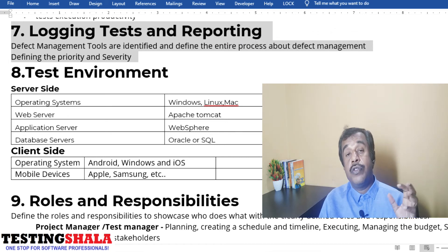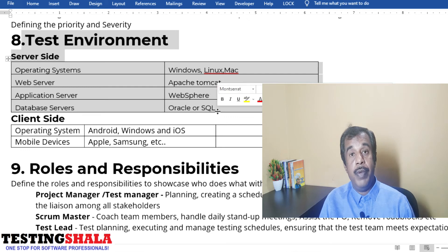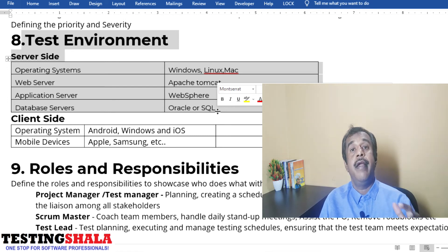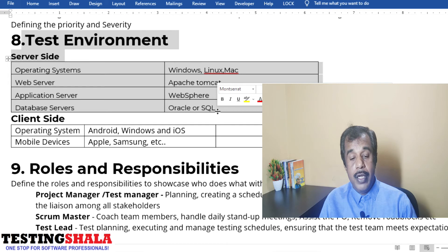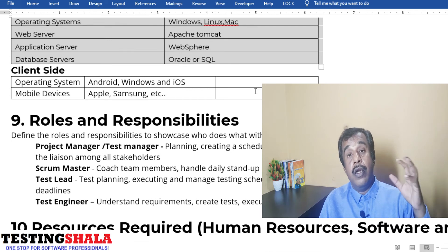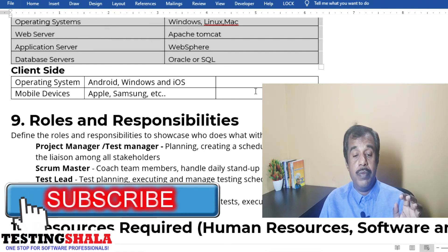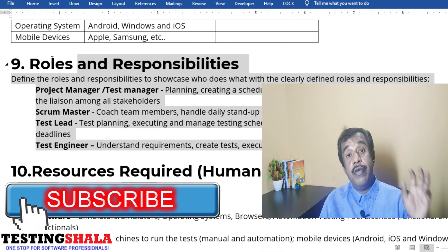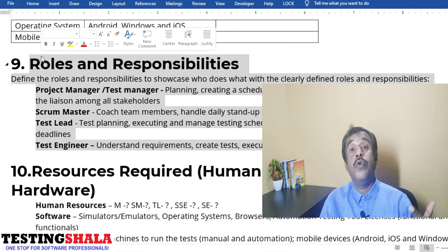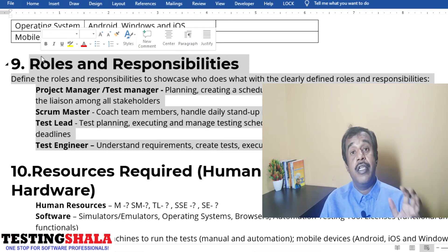Section eight is the test environment. Document the operating systems, web servers, application servers, and database servers being used. You can get this information from the development team or from the RFQ. Also document client-side devices — Android, Windows, and iOS devices — and the latest devices that need to be procured. Section nine should define roles and responsibilities, clearly stating what different roles exist in the project and what each person owns.